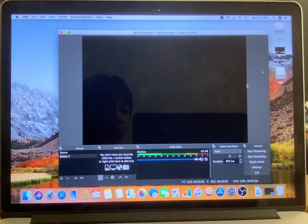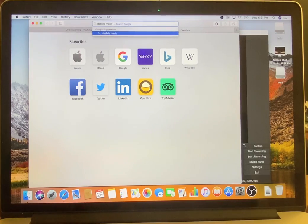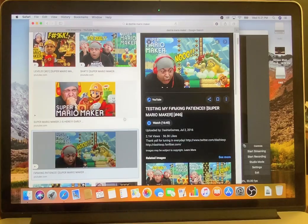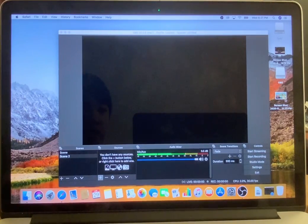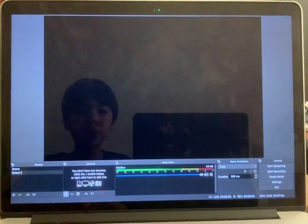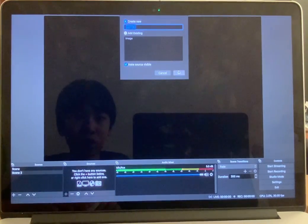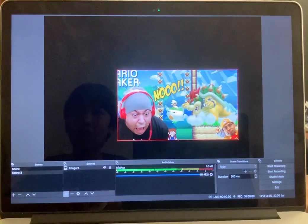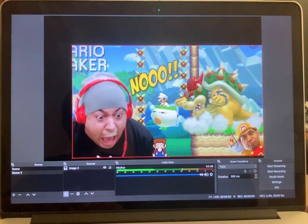For Scene 2, you can play around with it. For example, I'm doing a Dashie Mario Maker scene. I'll take an image of him. Use Command+Shift+4 to take a screenshot. Go back to OBS, select Scene 2, and do full screen. Press plus, then Image, then select the screenshot and open it. You can make it very big.